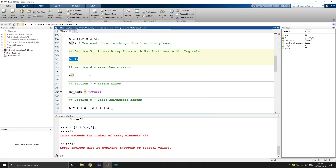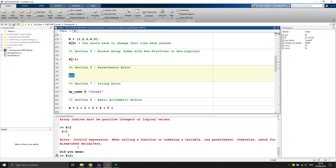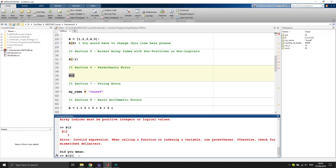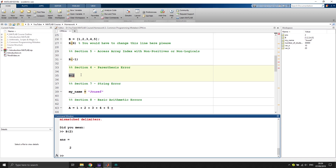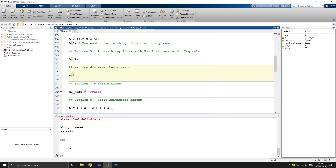Section six covers parentheses errors. When writing too fast, you might forget a parenthesis or bracket. If you execute code with a missing bracket, MATLAB says 'invalid expression' and also suggests what you probably meant. Make sure to correct the parentheses in your code.